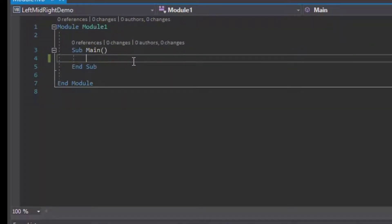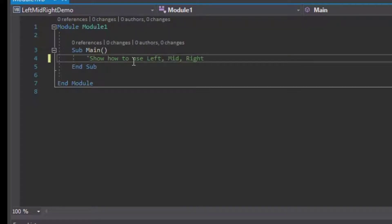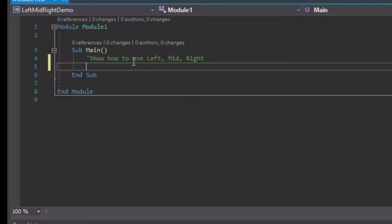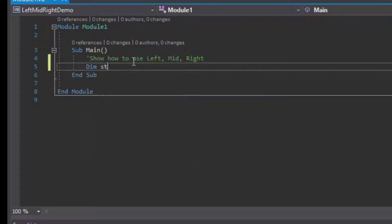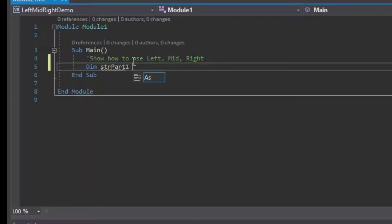What I've done here is I've started a new project in VB.NET using the console application project type and put some comments at the top. We're going to show how to use Left, Mid, and Right, and in order to do that let's make a few strings.